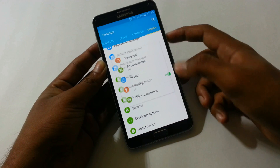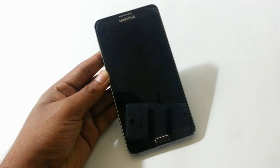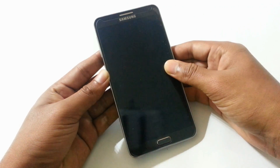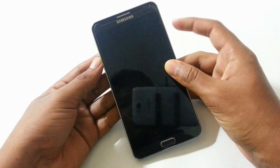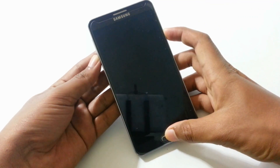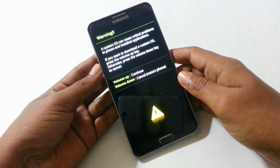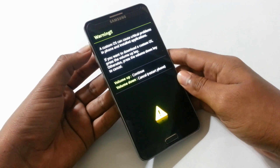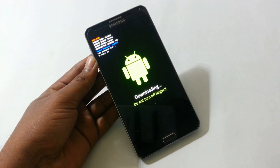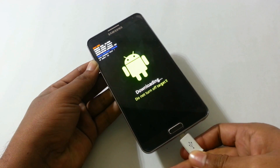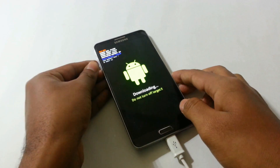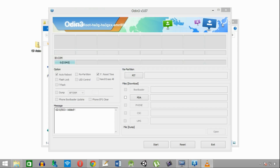After that, enable USB debugging. Then switch off the phone. Now we need to start our phone in download mode. To do this, press the volume down, power, and home button at the same time. Then click the volume up button. Connect the device using the USB cable. After connecting, you will see the light blue indicator in Odin, which means the phone has been detected.